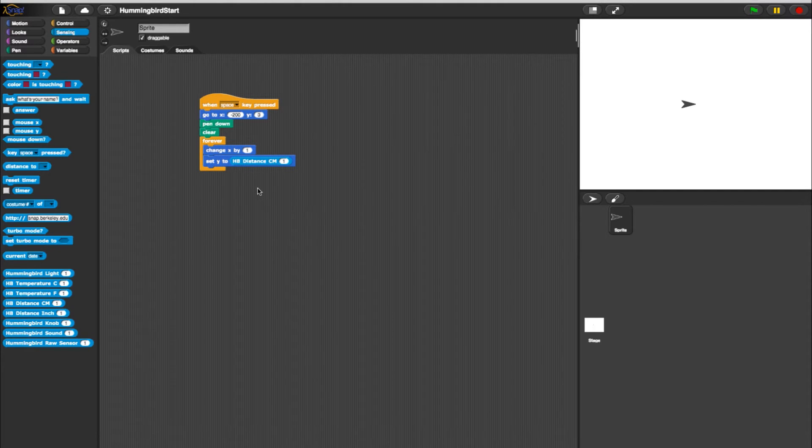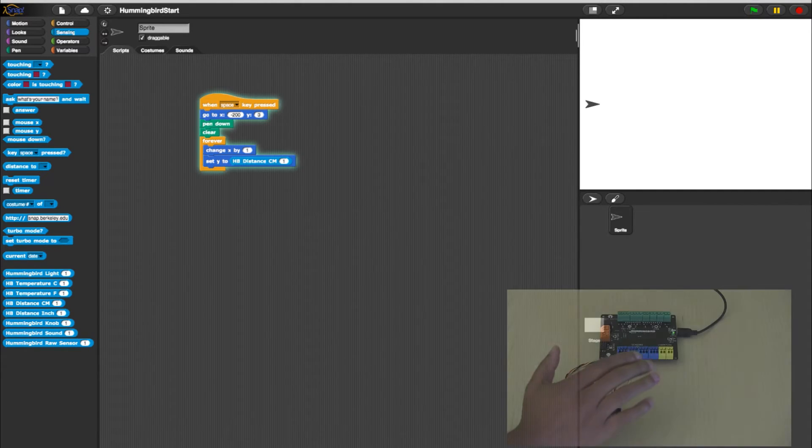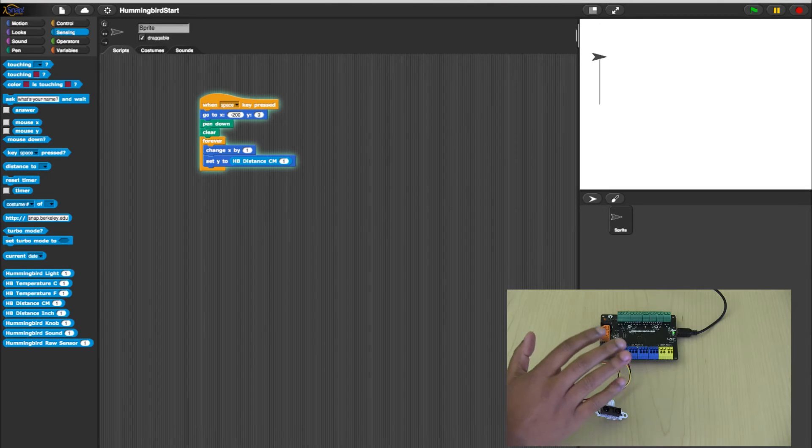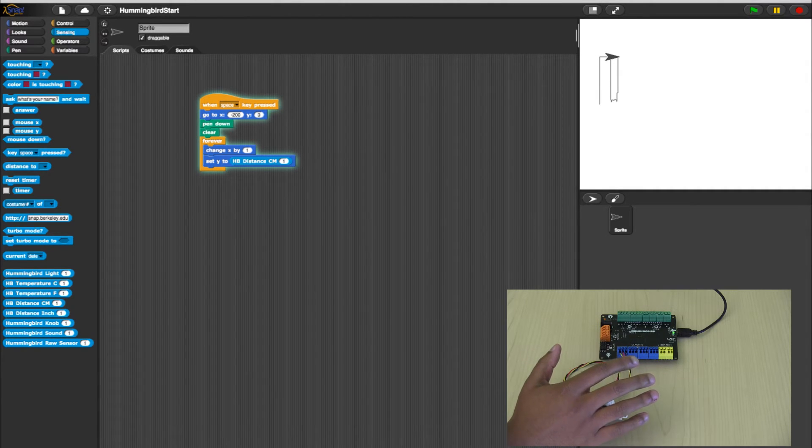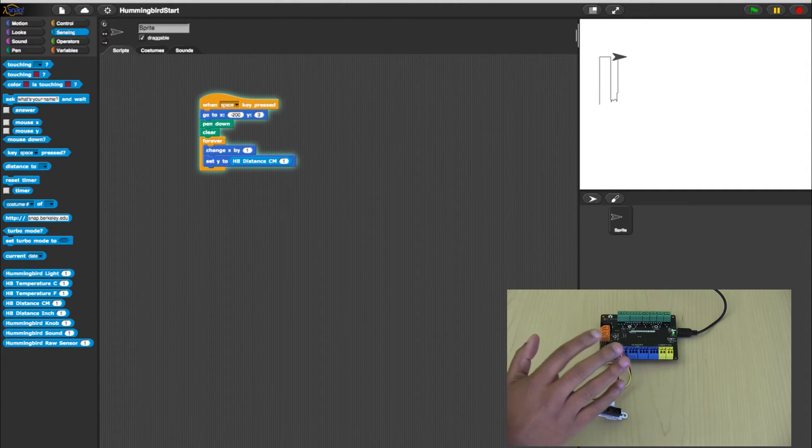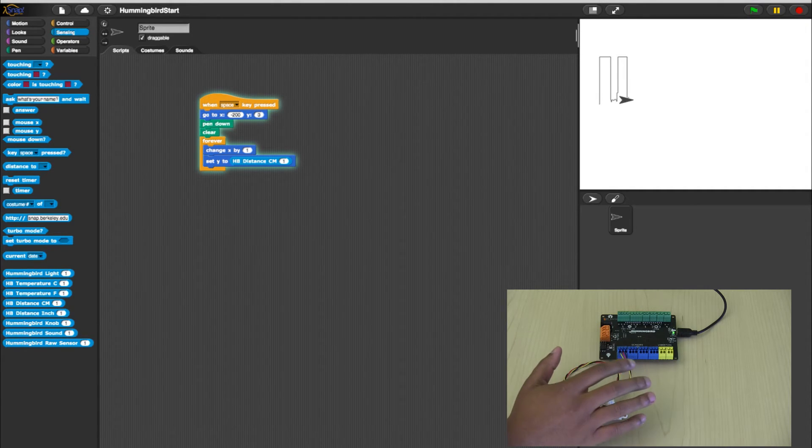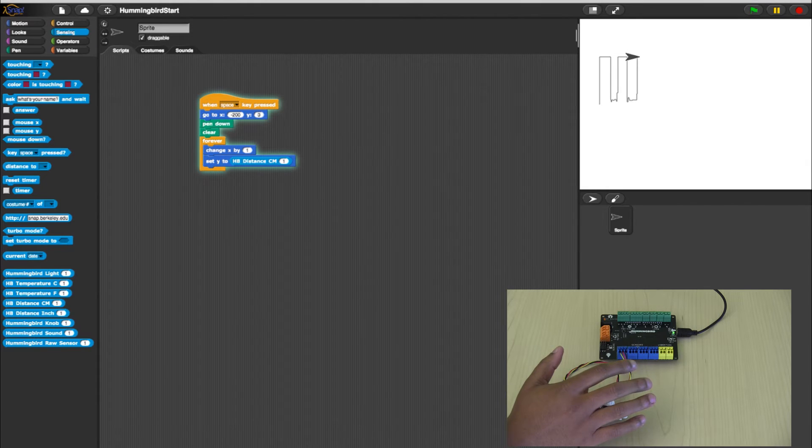Hit your Space bar to test the program. As my hand approaches and moves away from the sensor, the program graphs the distance sensor's readings.